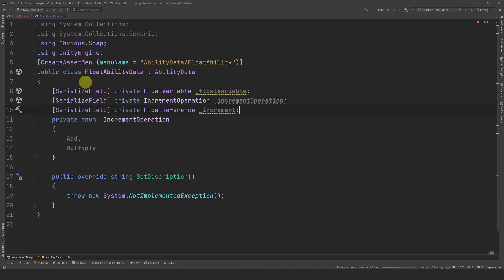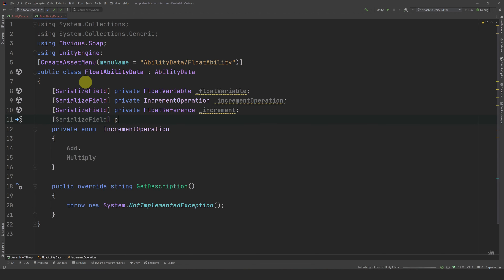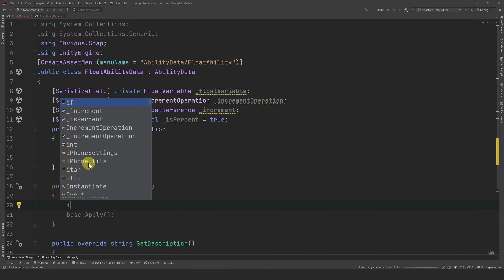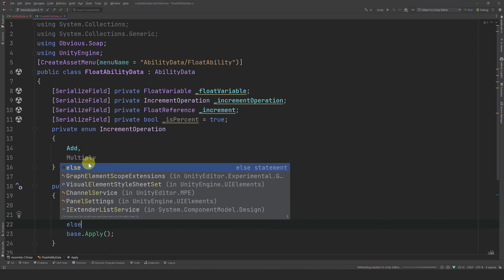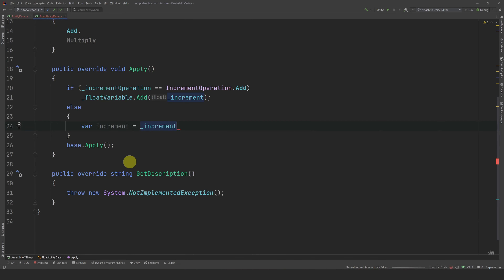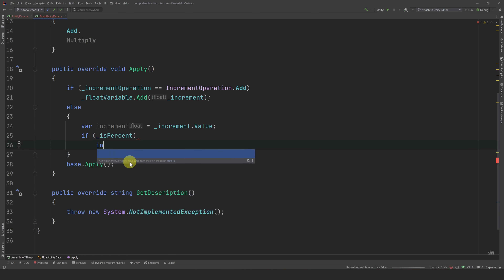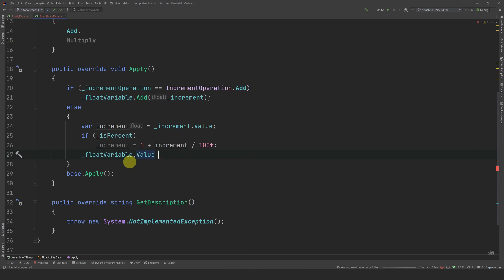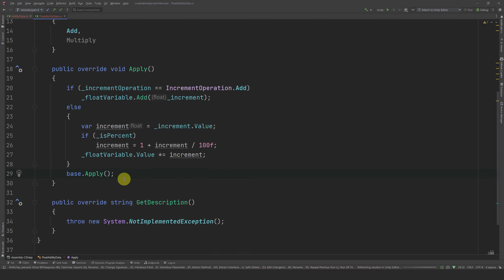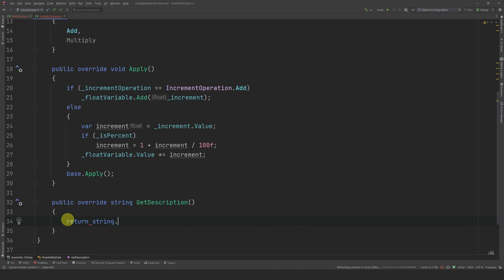Let's also expose a float reference for the increment value — you can already see the similarities with our pickup logic. Let's also expose a boolean called isPercent that determines if the increment is in percentage or not, and make it true by default. Now let's override the apply method. If the increment operation is an addition, we simply add the increment. If it is a multiplication, we copy the increment value locally, and if isPercent is true, we set the increment to be 1 plus the increment divided by 100, then multiply our float variable by this increment. Finally, we call the base method to increment the apply count.